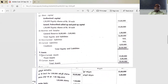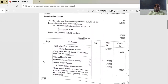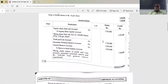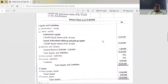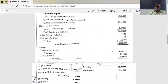Non-current assets: fixed assets are 15 lakhs. Current assets are 5 lakhs. Total assets are 20 lakhs. Total equity and liabilities equal total assets at 20 lakhs, so the balance sheet balances.